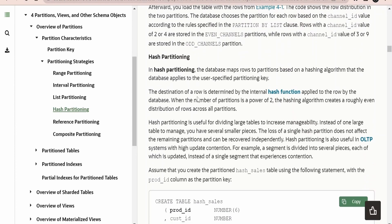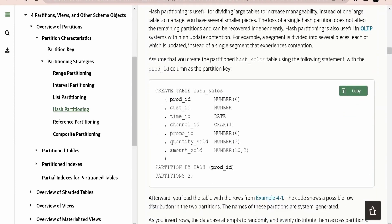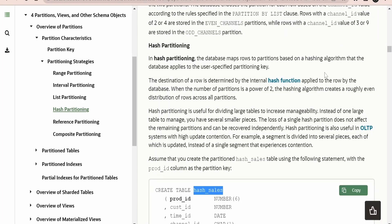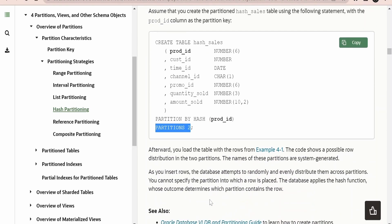Next comes hash partitioning. In hash partitioning, the database evenly distributes records into the partitions you specify. For example, if you create 100 partitions, records from the main table will be distributed equally among all partitions based on a hash value. The syntax is PARTITION BY HASH, followed by the column — such as product ID — and then the number of partitions. Oracle generates the hash using its own hash function, so it is not the user's responsibility to write one.